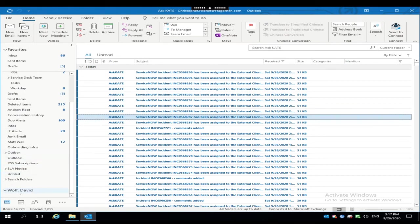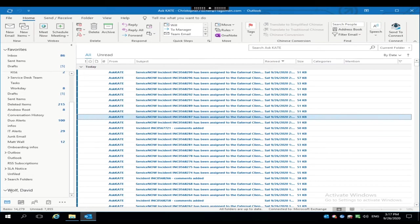Now, David hasn't given me delegate access rights to his mailbox, so we don't see anything listed here. So if you add a mailbox and nothing pops up, chances are you don't have permission to view that mailbox as I don't have David's permission to access his inbox right now.